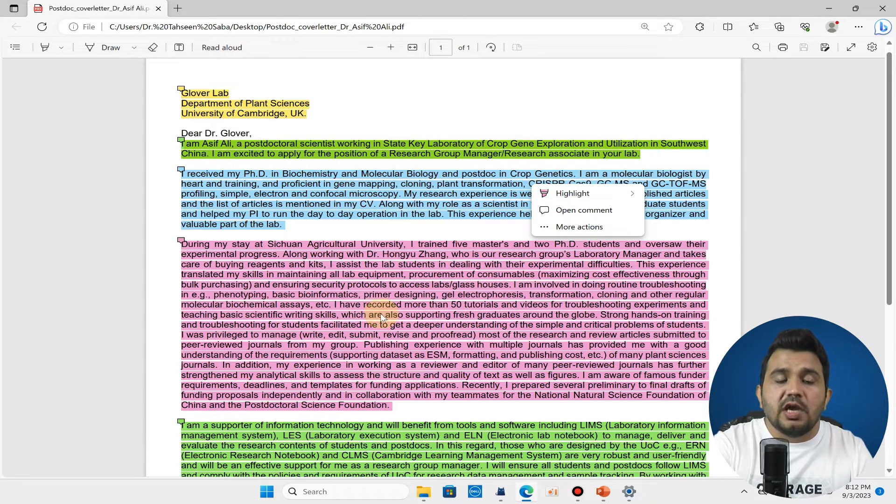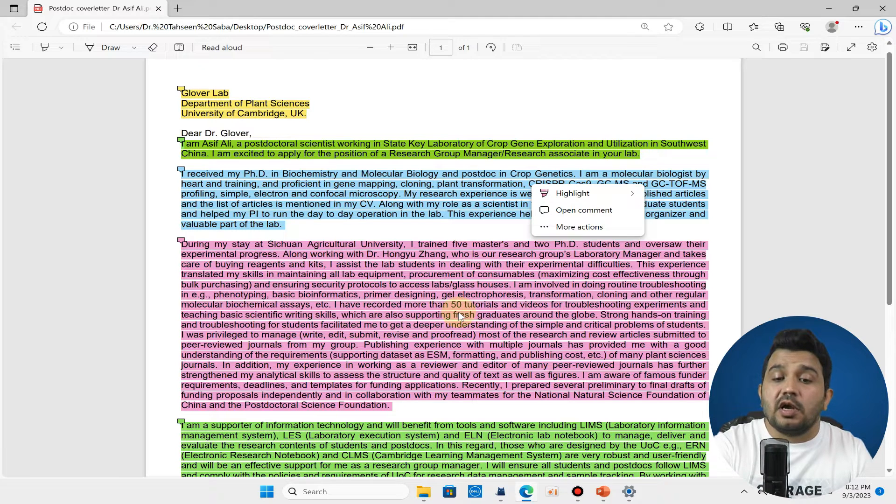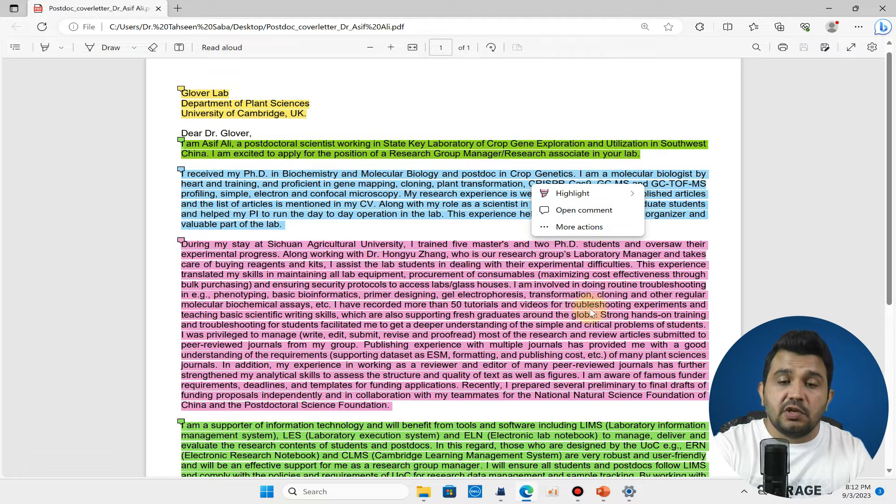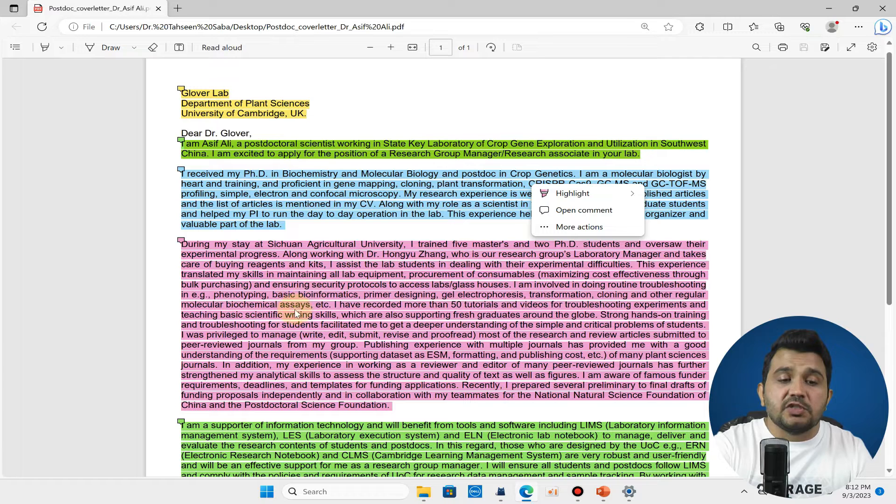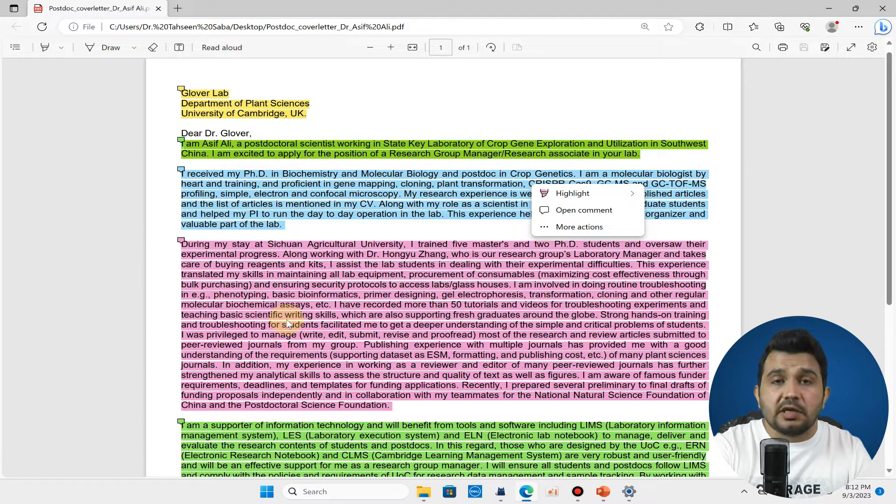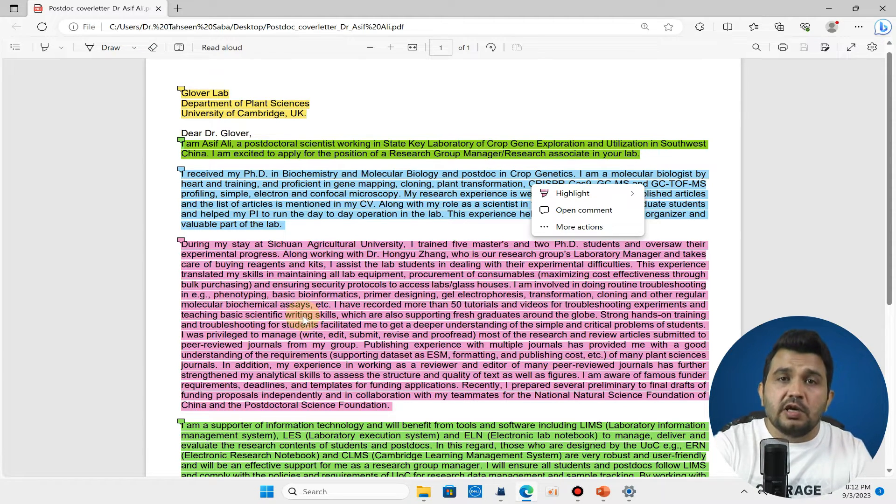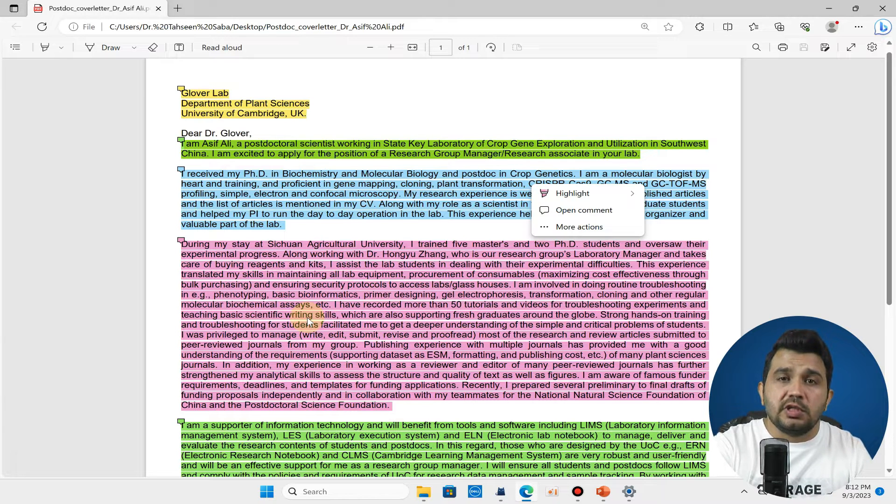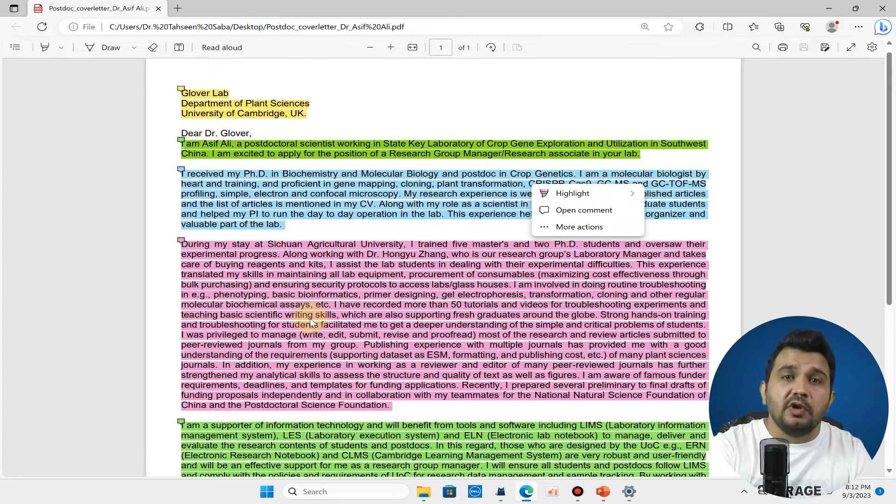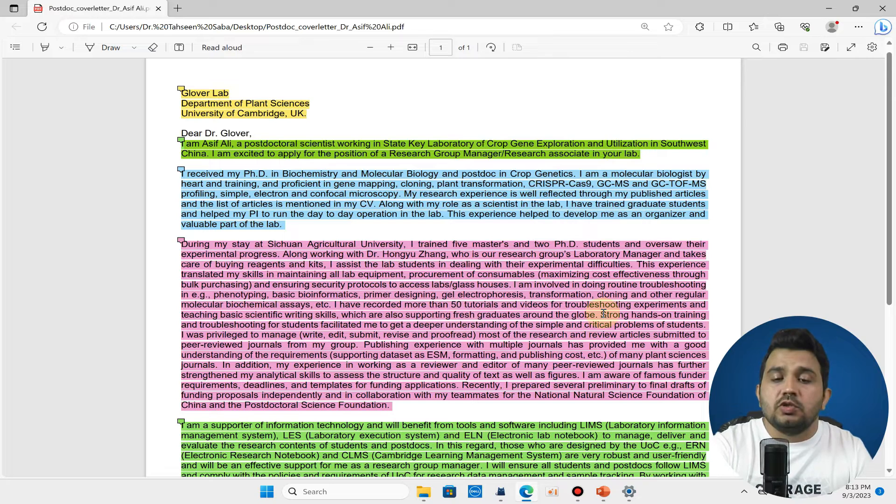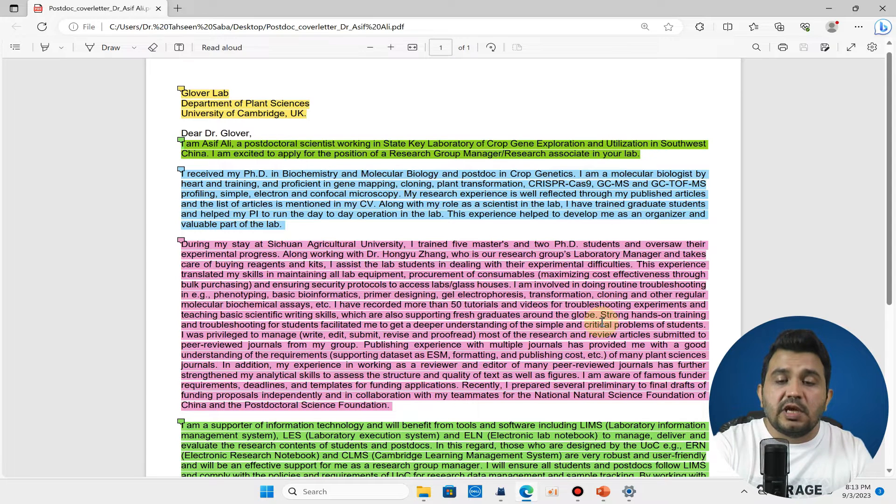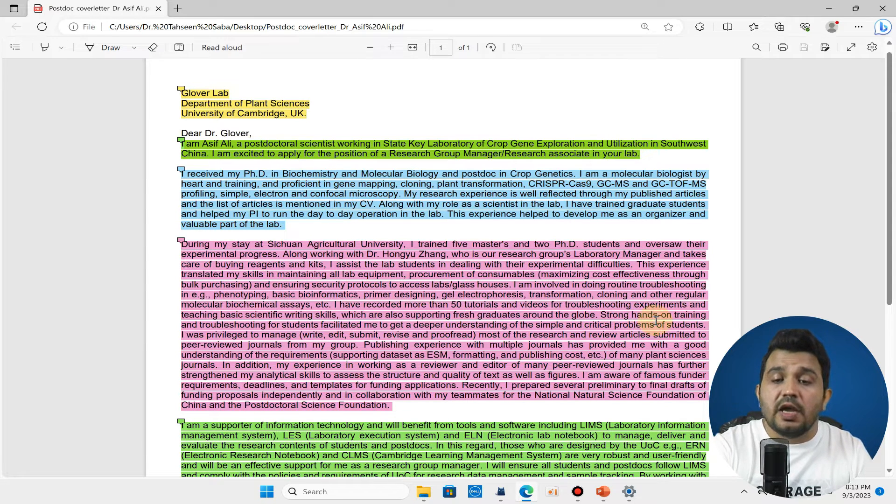Here you can see I have also discussed that I have recorded more than 50 tutorials and videos for troubleshooting of experiments and teaching basic scientific writing skills. I believe you can also write those skills which you think can be very helpful in your selection.